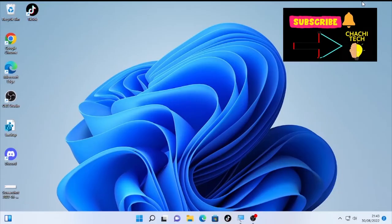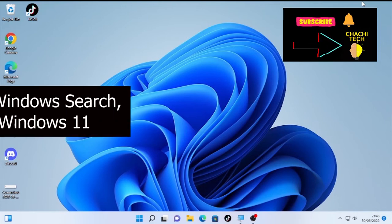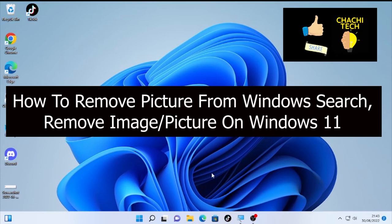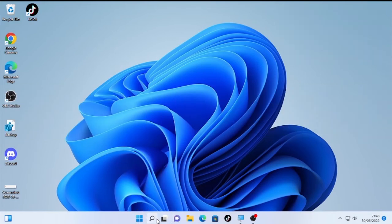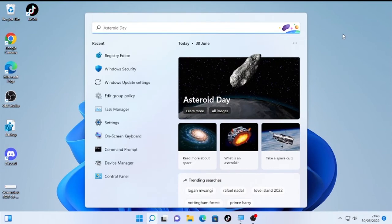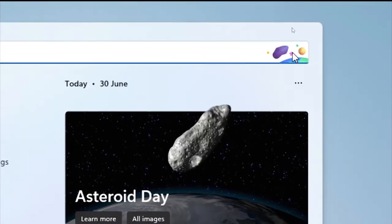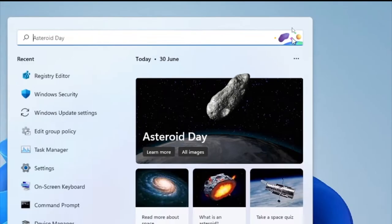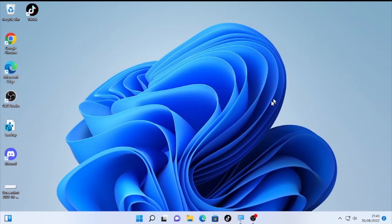Hello YouTube, Just Tech back with another great tutorial. Today's tutorial is about how to remove picture from Windows search or remove the image under the Windows 11 computer. When you click the search icon, you will find this image on your search box. To remove this picture, in this video we are going to show you how you can remove it.